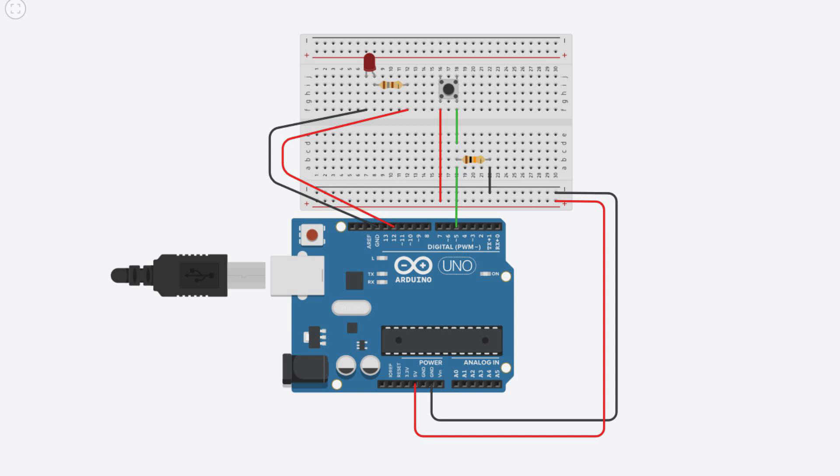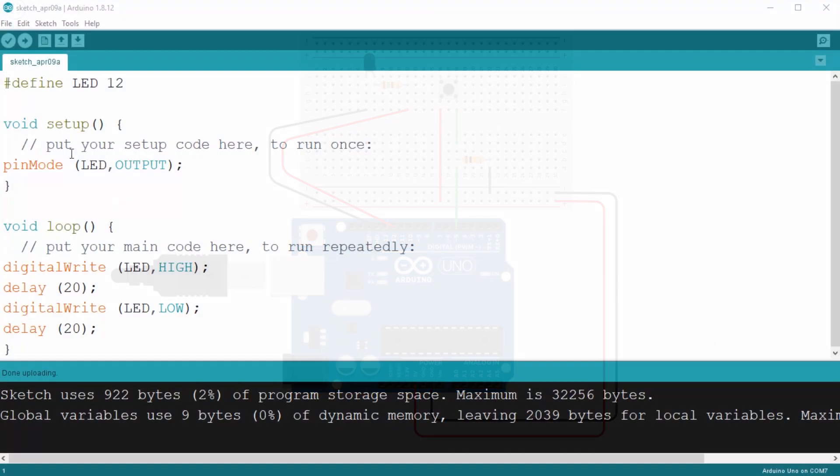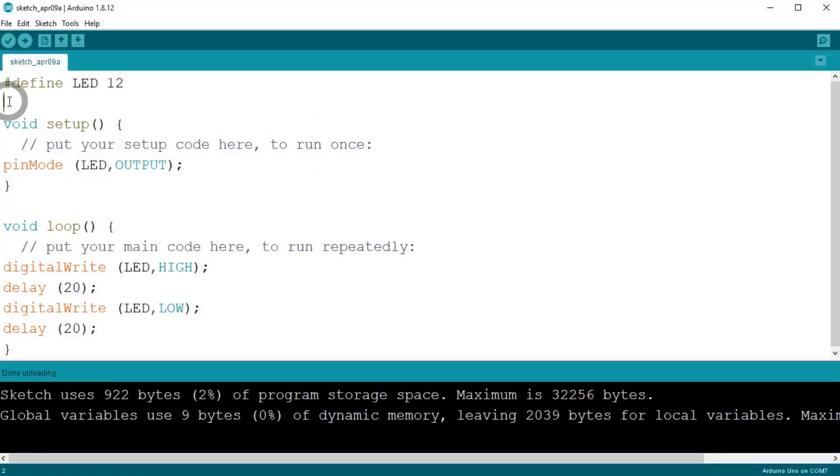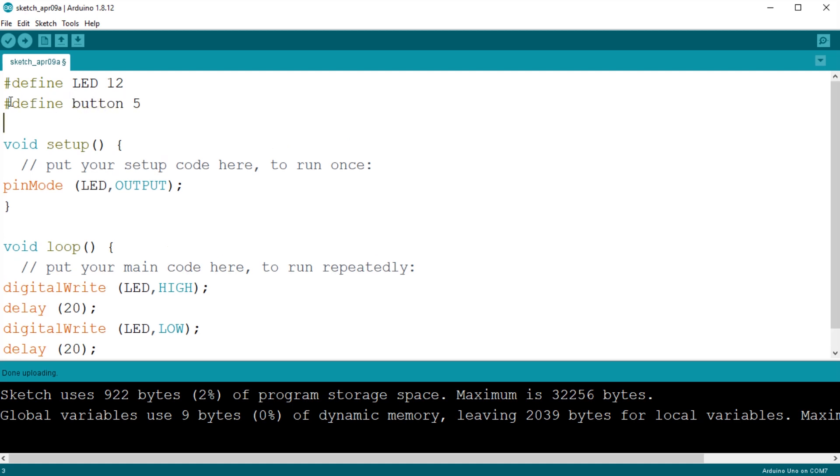First of all we will give a name to the input pin, just as we did for the LED pin. We want to use pin 5, so we write define, button, 5. Now every time the sketch will encounter the word button it will treat it as the number 5.